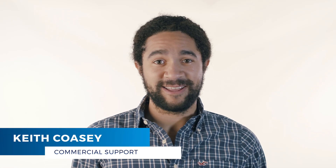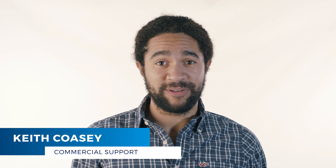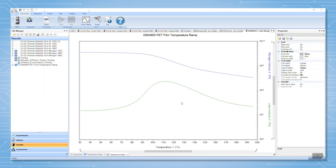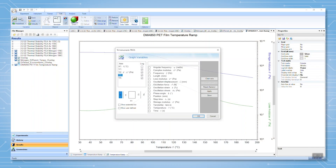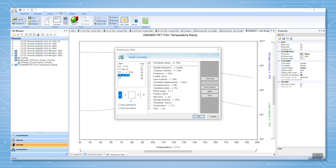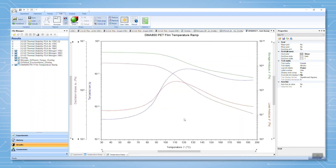Hello and welcome to another TA Tech Tip. In this Tech Tip, I would like to show you how to create user-defined variables in the TRIOS software. While there are a number of variables predefined in TRIOS, the user may want to define custom scalar sample properties and/or create variables defined by a customized equation. Doing so greatly expands advanced analysis capabilities in TRIOS and allows the user to perform custom analysis for reports, all within the TRIOS workflow.